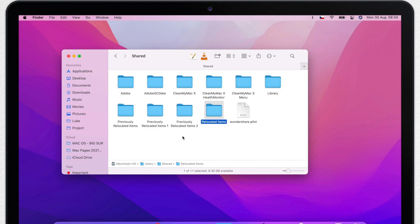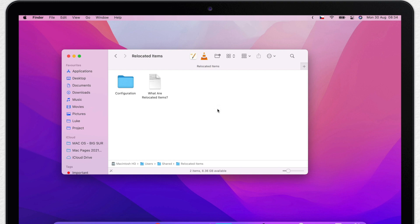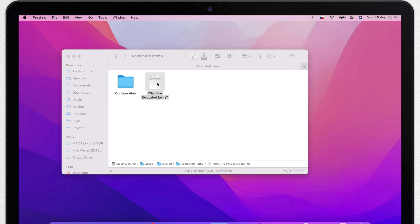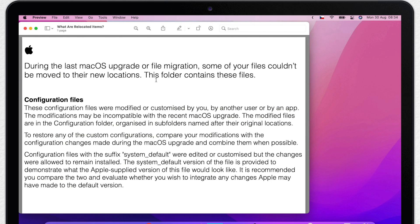So what is inside there? It might be a little bit different in your case, but usually you've got a folder here and a PDF called what are RelocatedItems. Let's take a look at the PDF first. It explains what these files are, but it's using a lot of technical words, doesn't really explain much.